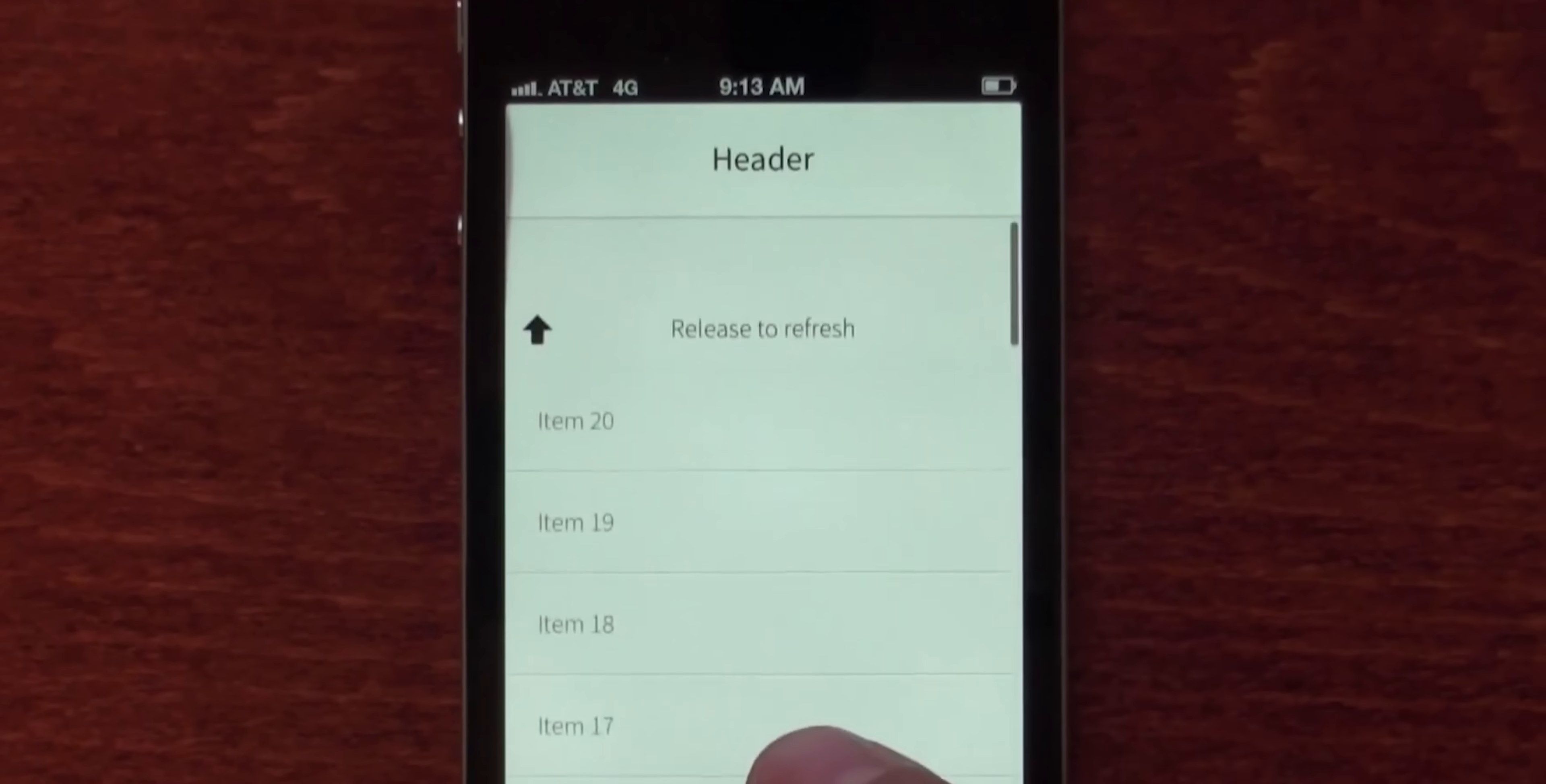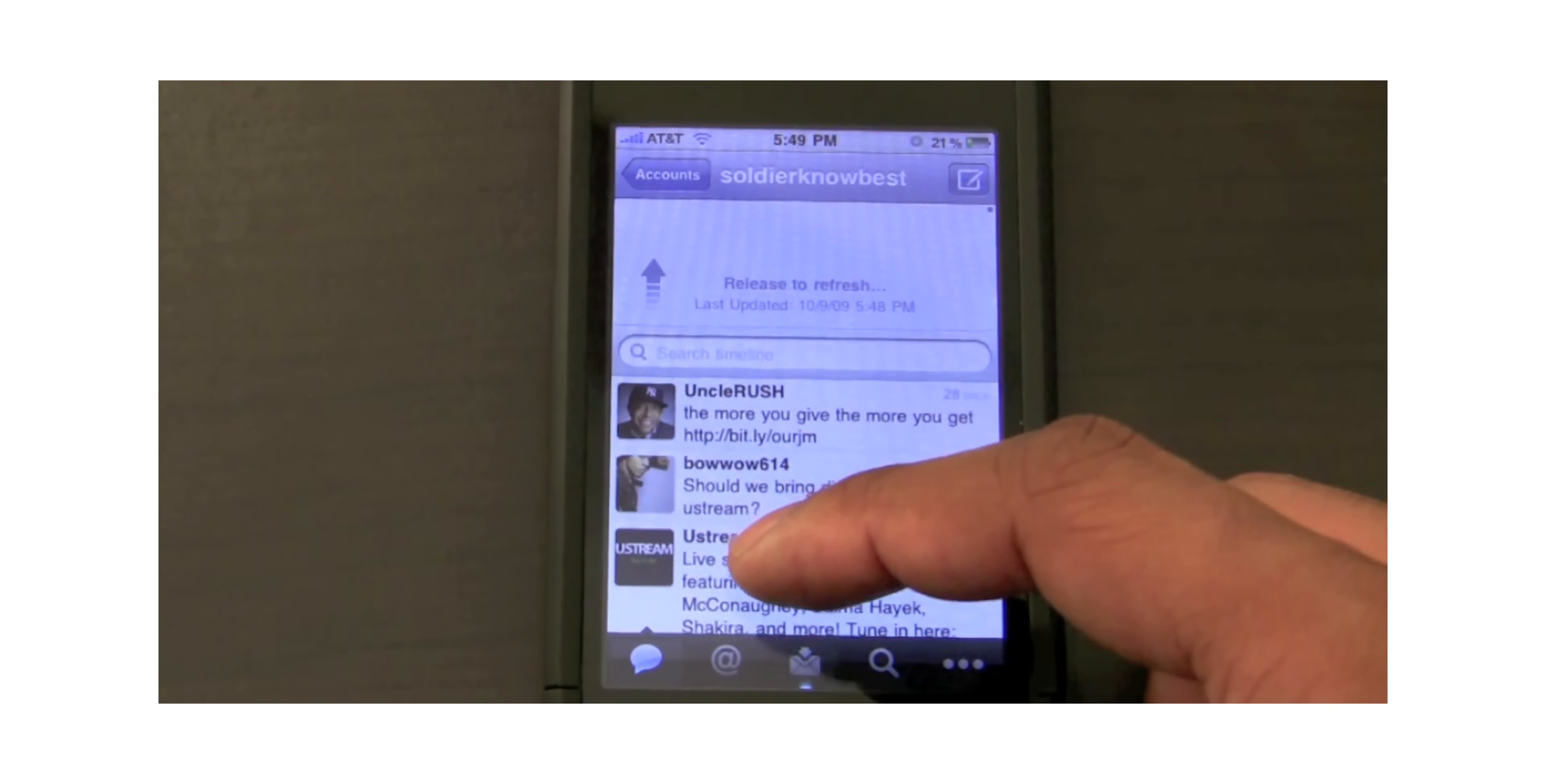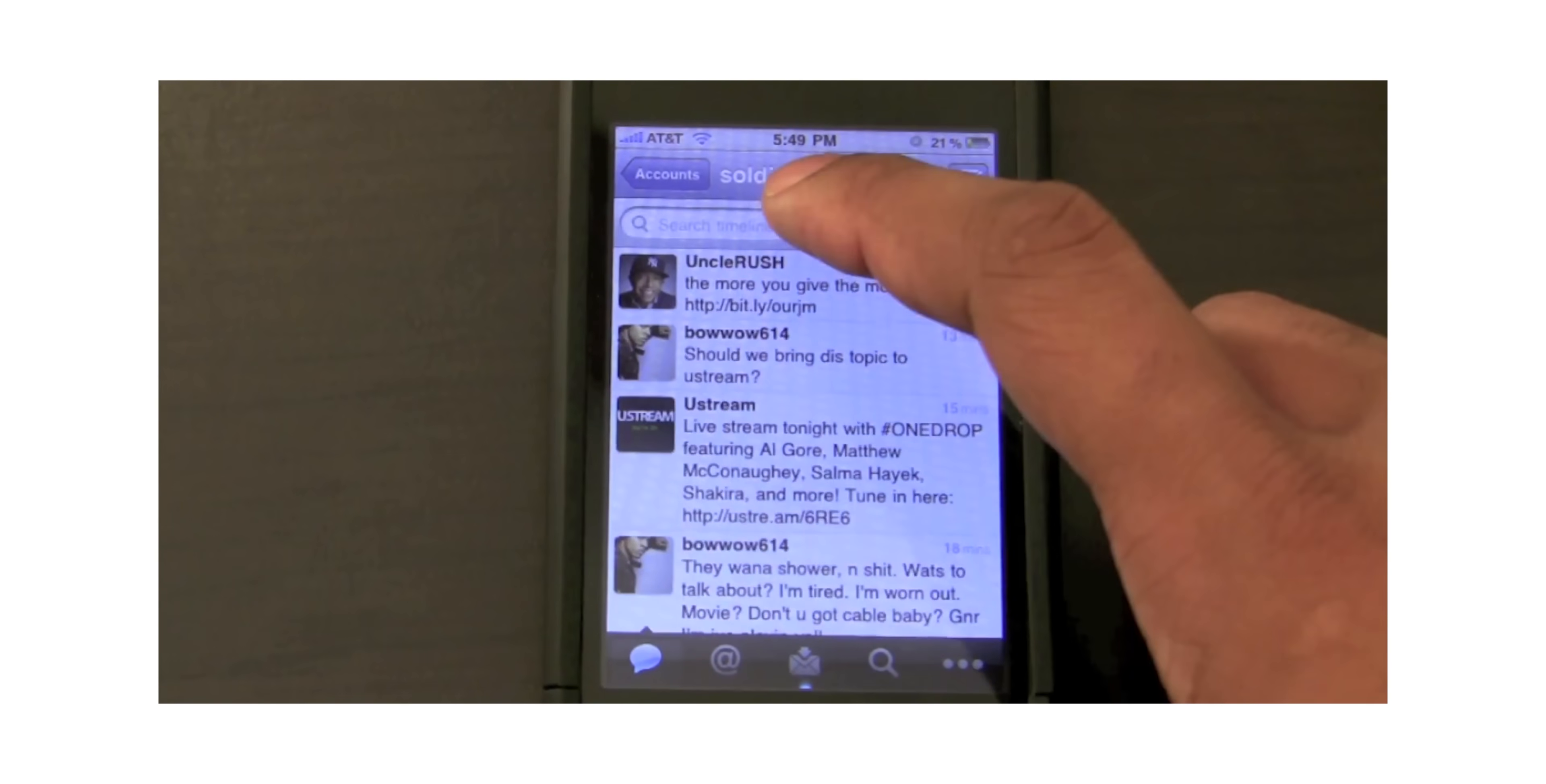This is something that we do billions of times a day: pulling down a page to refresh it. This gesture was invented by Loren Brichter back in 2008 for his Twitter app called Tweetie.